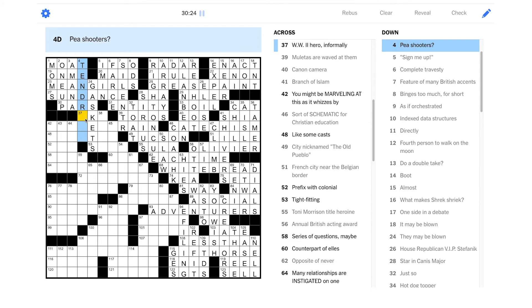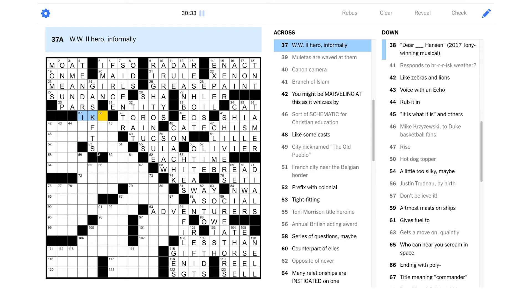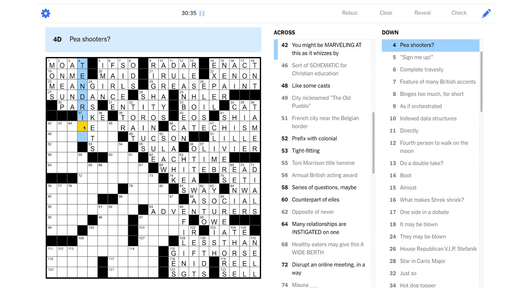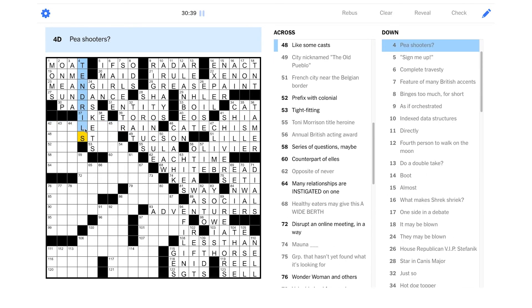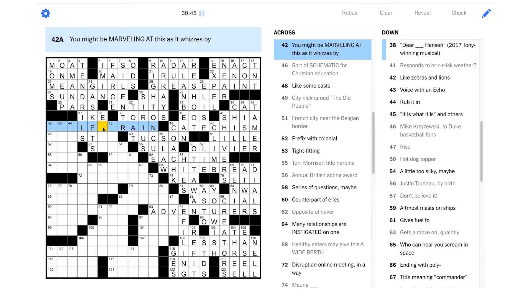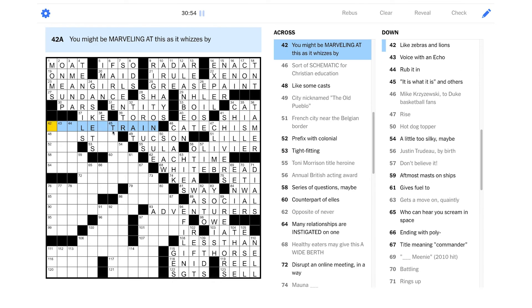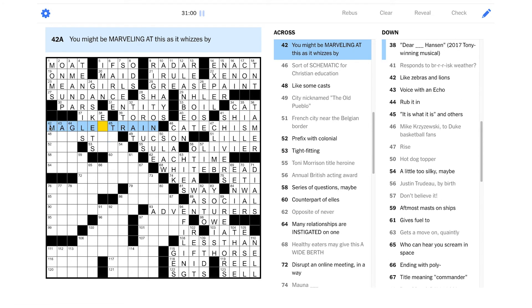Pea shooters. Ten something? World War II hero informally. Is that Ike? Is that Dwight D. Eisenhower? Maybe this is tendrils. It is about kind of like the shoots of the pea plant that are growing. Yeah. That's great. Okay. Okay. Here's another anagram. You might be marveling at this as it whizzes by. Looks like it's going to be a train. Is it a maglev train? Oh my god. Okay. We got that one pretty quick. All right.